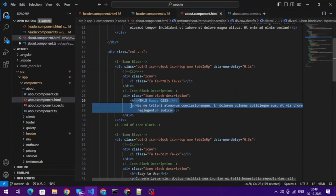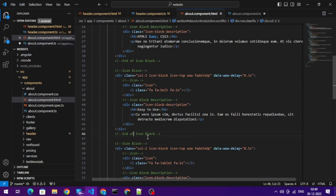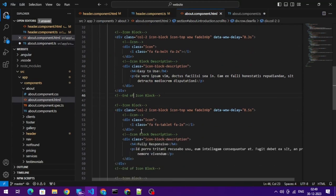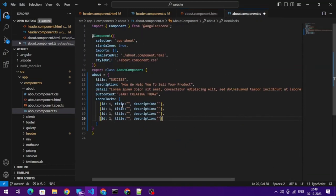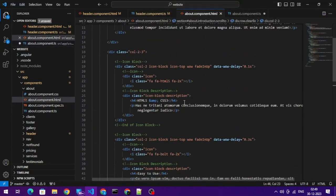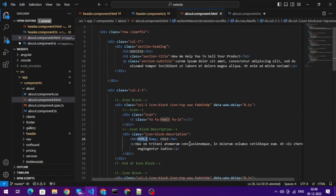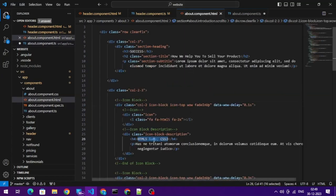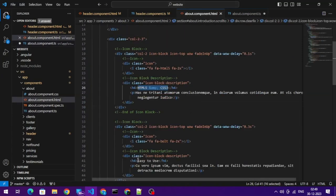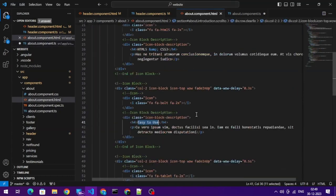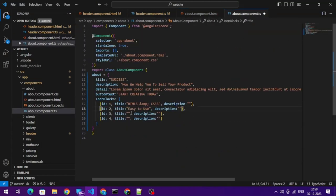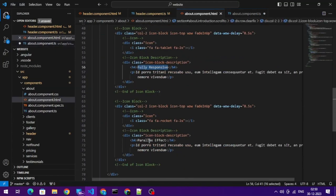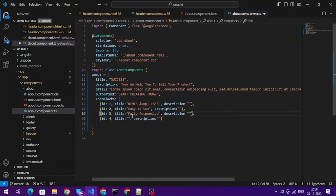So we got one, two, three, four. Yes, we got four. And let's update this data. So see, we are hierarchically, in a hierarchy, we are copying what is required. So this is the title for first one, this is for second one, fully responsive, and this comes parallax effect. Okay, title is done.